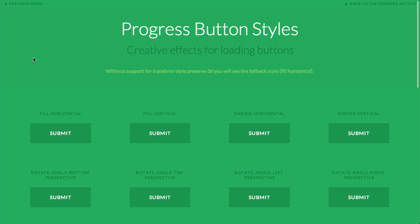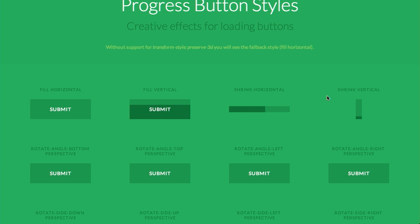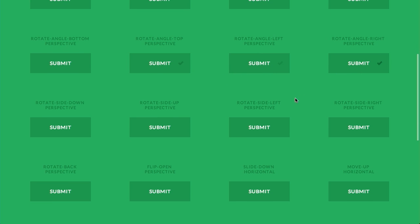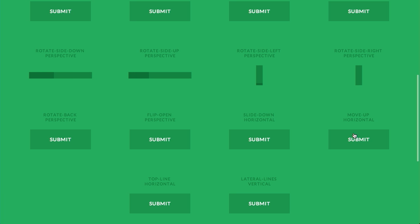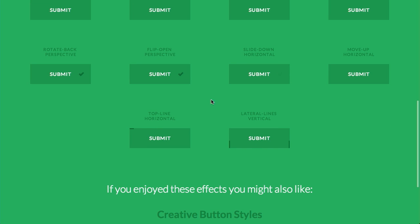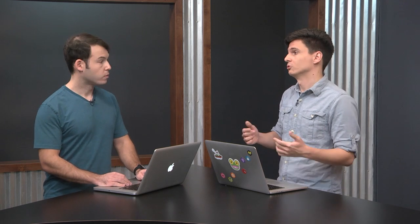Next up are some progress button styles from the Codrops blog — a really cool blog you should definitely check out. If you click on one of these buttons, it fills horizontally or vertically. It can shrink horizontally and vertically. You can also do some 3D effects — they will actually rotate in 3D and show the progress on another side of the button. If you need to create some kind of loading effect for a button, this is definitely some pretty amazing HTML and CSS to check out.